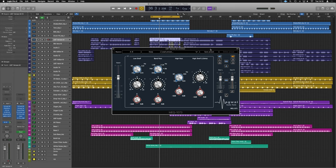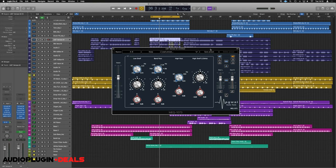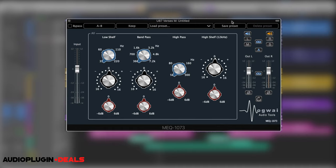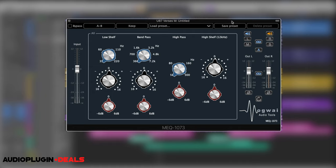Alright so here we are in Logic and the first one of these four EQs we're going to have a quick look at is the 1073. The fact it's named 1073 tells me it's aiming towards being the Neve preamp, so really known for being a really great vocal preamp or generally just a really nice recording preamp and the EQ formations that go with it.